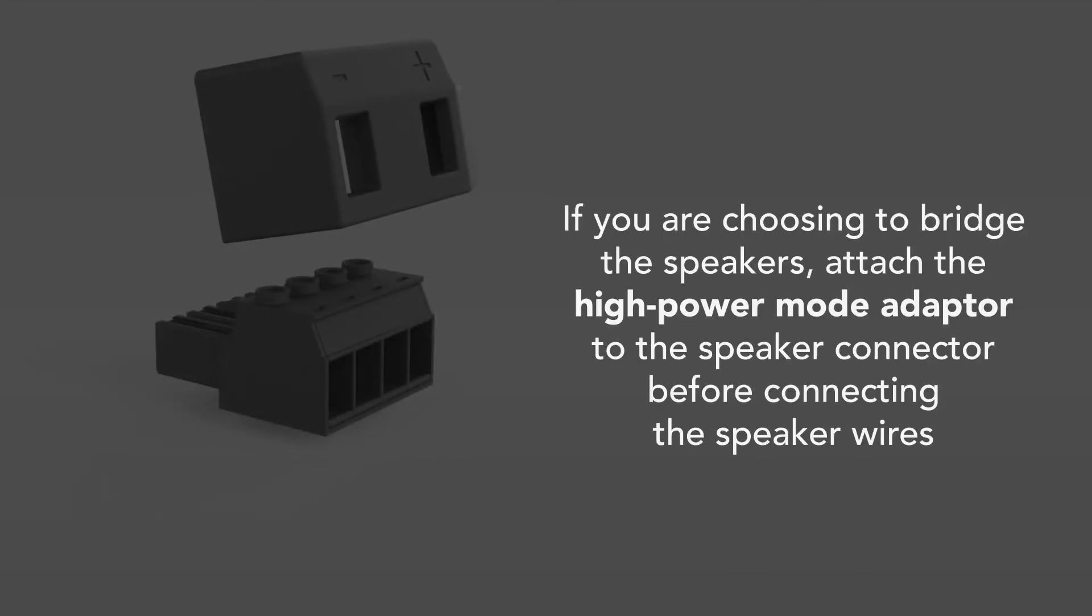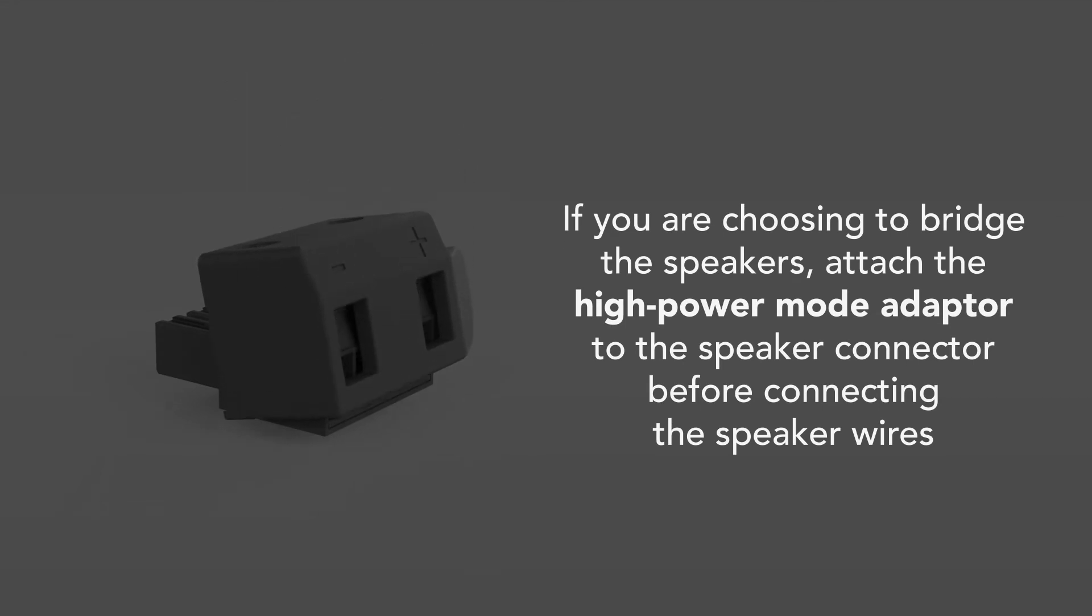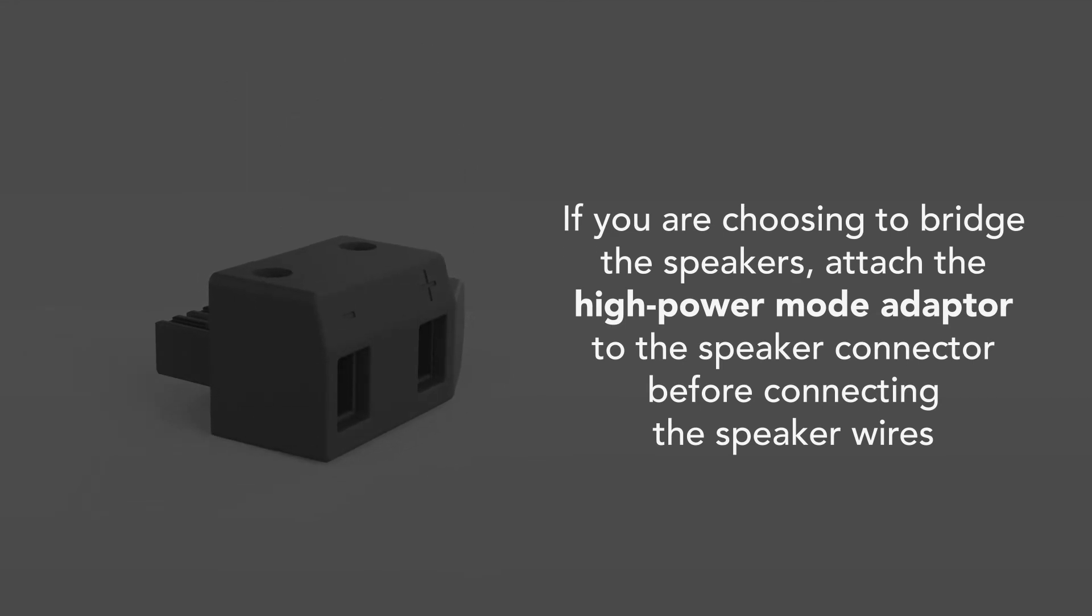If you are choosing to bridge the speakers, attach the high power mode adapter to the speaker connector before connecting the speaker wires.